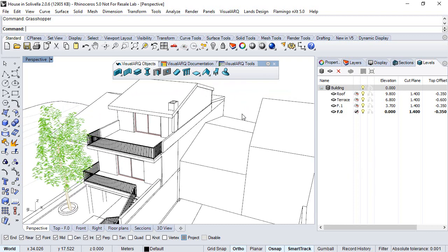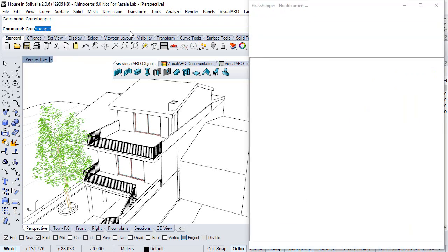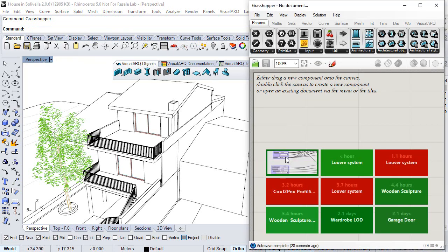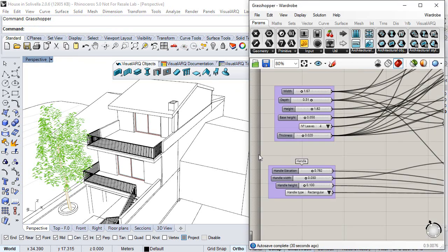First, we will take a look at the Grasshopper definition. We open Grasshopper and open the file.